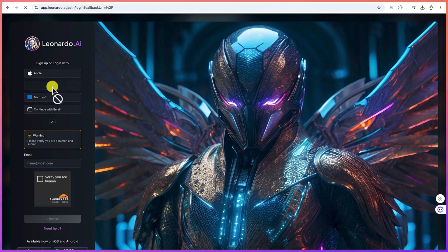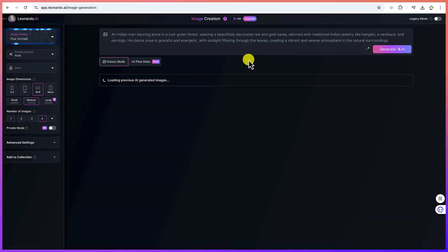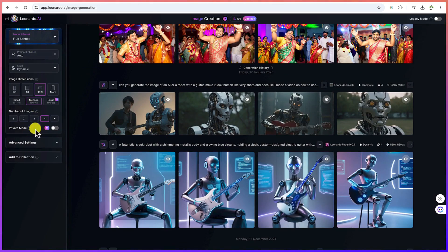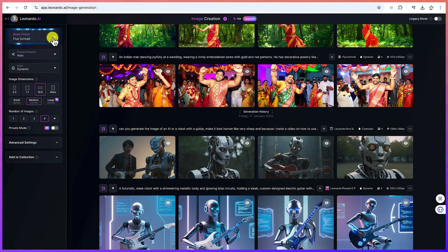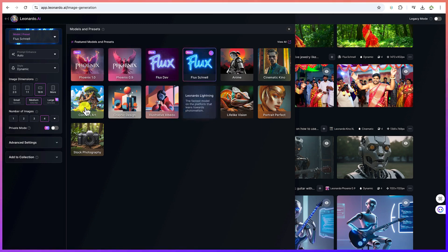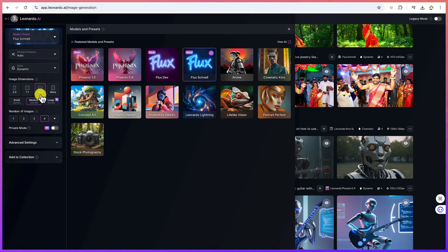For this, let's try Google. Once you're logged in, you'll be brought to this platform. You can click on Image Creation — this is where you can create all your images. You need to specify the model; they've now added Flux, which is one of my favorites. We're going to select Flux, then choose the style — we'll keep it at Dynamic — and select the image dimension at 16 by 9.